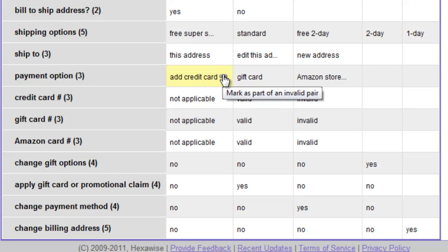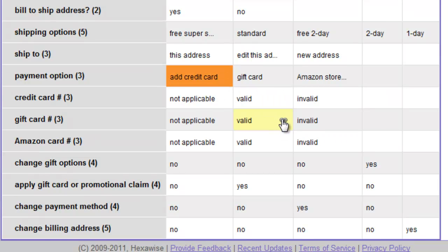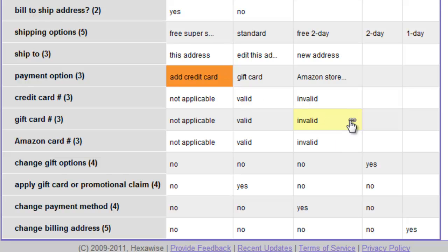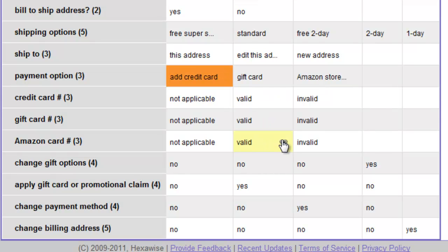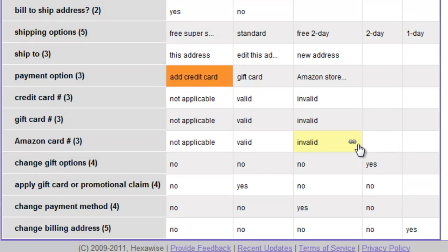In addition, we could not combine the Payment Option 'Add Credit Card' with a valid gift card number — that would not be a legal combination. We cannot pair Add Credit Card with an invalid gift card number either. Similarly, we cannot pair Add Credit Card with either a valid Amazon card number or an invalid Amazon card number.